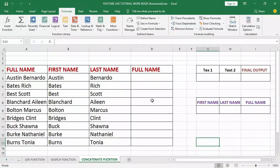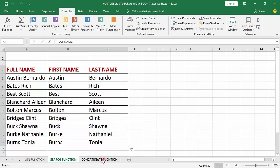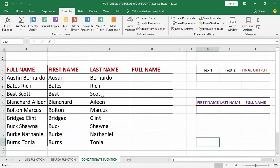Hello guys and welcome to my YouTube channel. In my last video tutorial I talked about how to use the SEARCH function, which is used to identify the numeric position of a given character within a cell. Today we are going to talk about another text-based function in Excel called CONCATENATE.